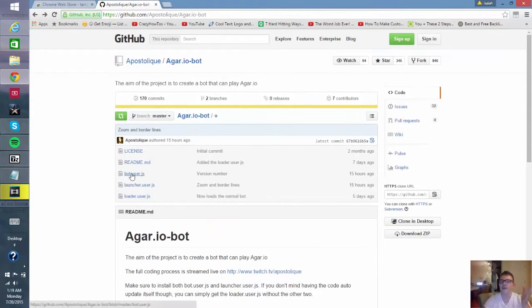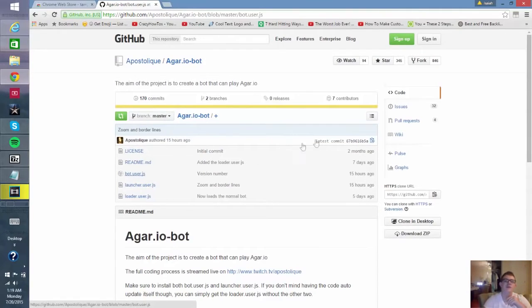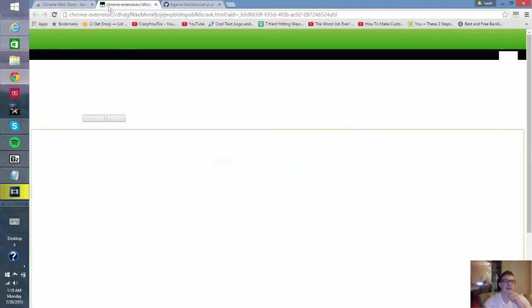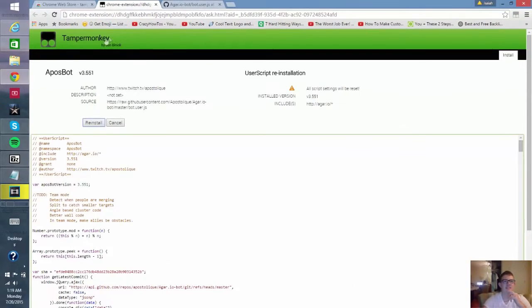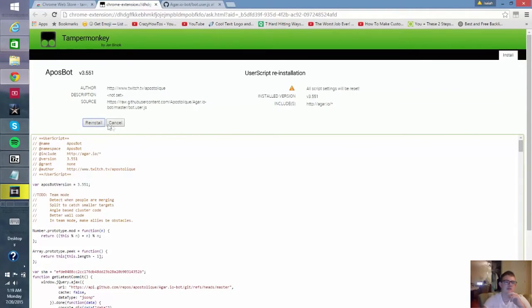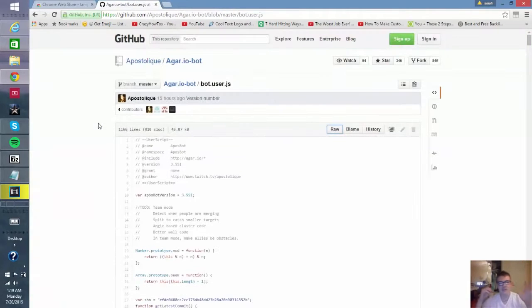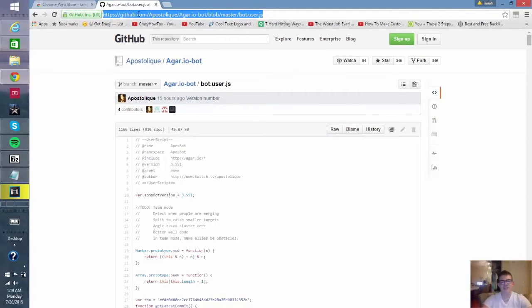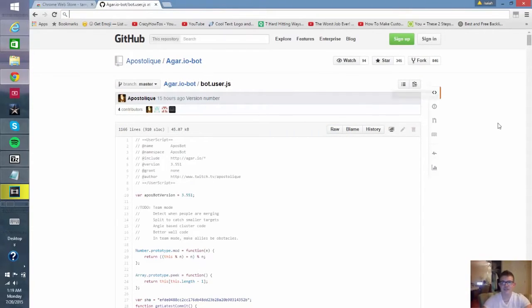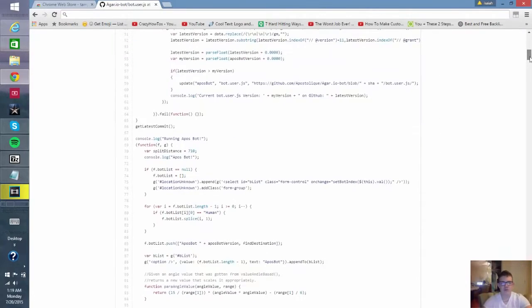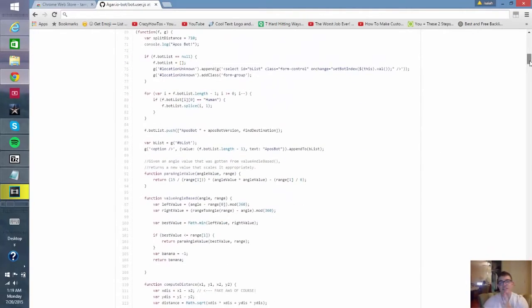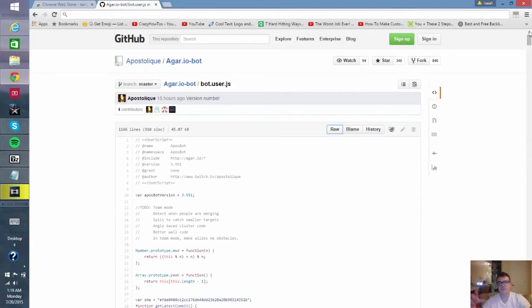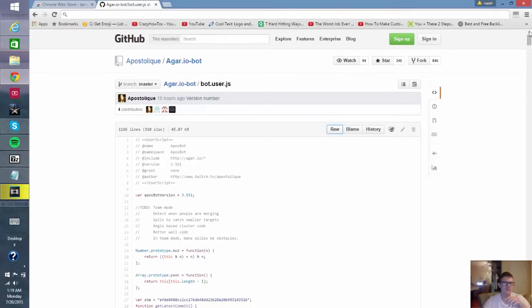Just click here, say raw, and as you can see this is the Tampermonkey that we installed. All Tampermonkey does is it runs scripts. Basically we just have this huge long script which is full of code telling the bot what to do, and all we have to do is get a program to tell Agar.io what to do. You already saw the finished product but I'll show it to you guys again. By now you will have your bot.